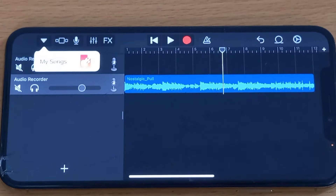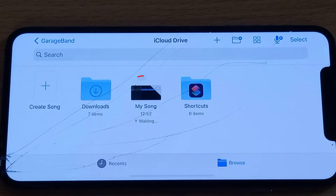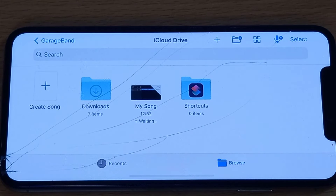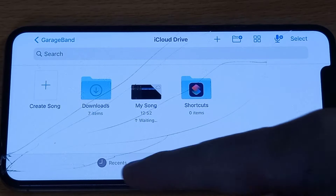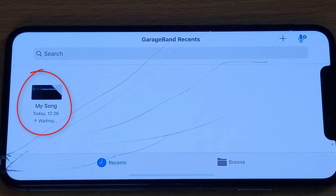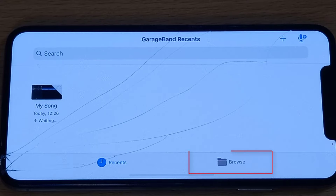Select My Songs. Here is the ringtone file that we've just created. Many people get confused at this point in the video. If you look closely, there are two sections: Browse and Recents. If you select Recents, you'll find your ringtone file, but there is no other option to proceed further. So you want to long press on My Song to proceed. I'm going to show you how to make a ringtone from the Browse section.